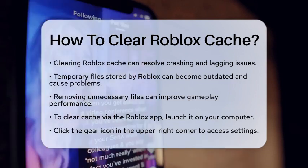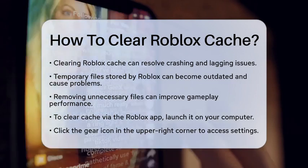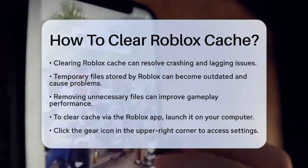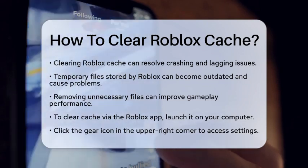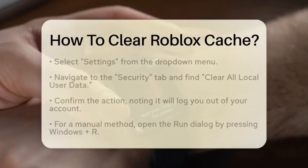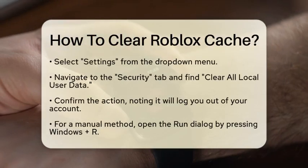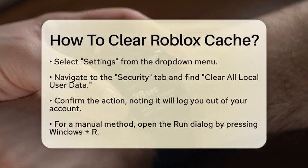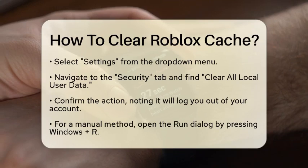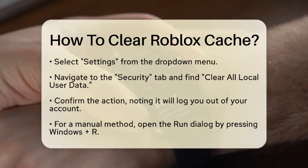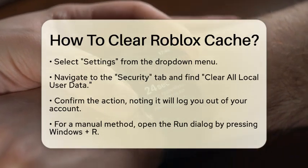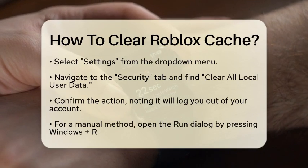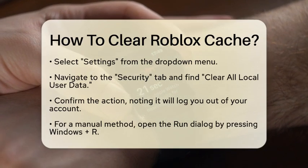You can clear the cache directly through the Roblox application. Start by launching the Roblox application on your computer. Once it is open, look for the gear icon in the upper right corner. Click on this gear icon to open the settings menu. From the drop-down menu, select the option labeled Settings.